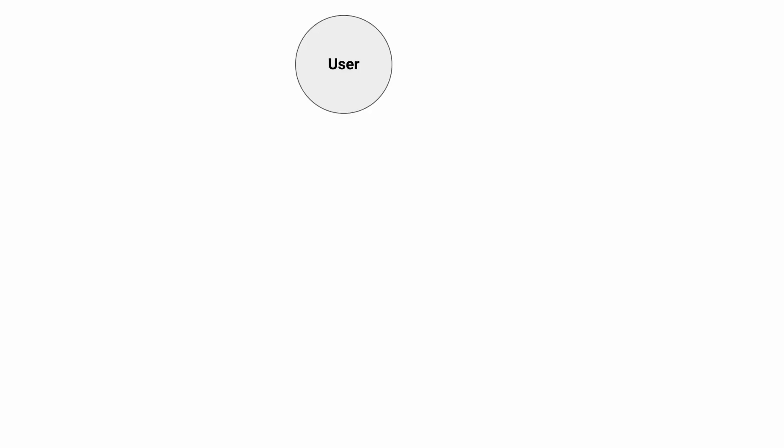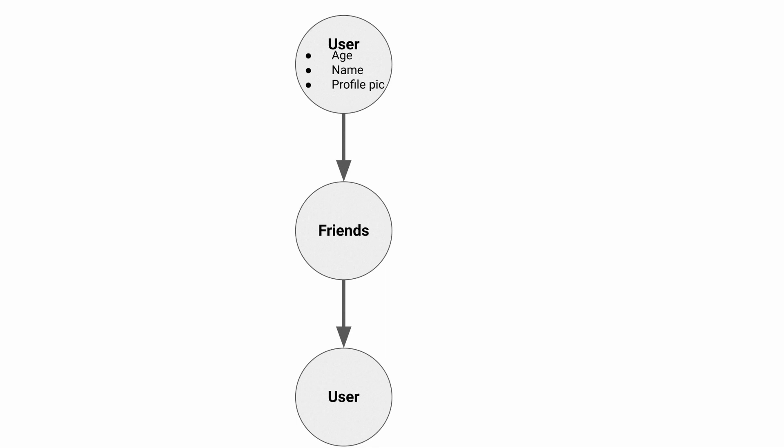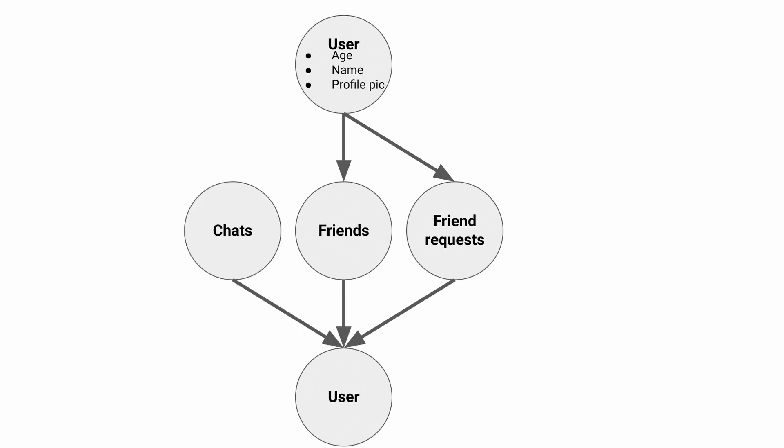GraphQL solves all these issues, but before using it we must convert our business logic into a graph so we're able to query it. Starting out with our users with the age, name, and profile picture properties, this connects to friends where the friend node connects back to users. Similarly there's also friend requests. Then we have chat which also connects back to the user. Finally there's notifications and the feed. So it's a fairly simple graph. Let's start out with converting this into the GraphQL schema.